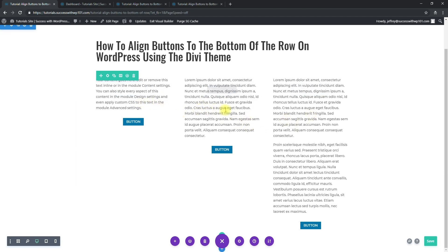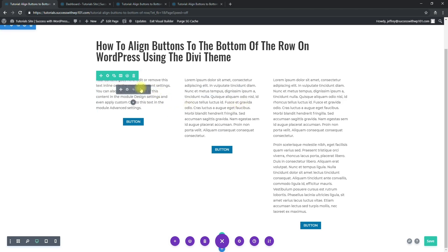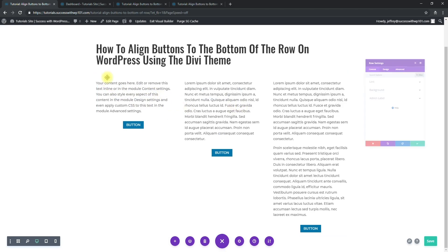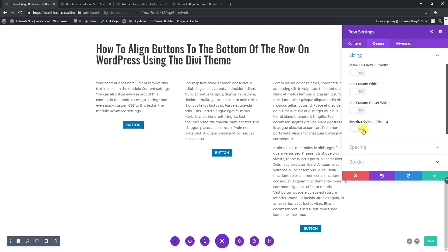First what you have to do is go to the row settings, not the module, but the row. So click that, design, sizing, and equalize columns. We have to turn that to yes.